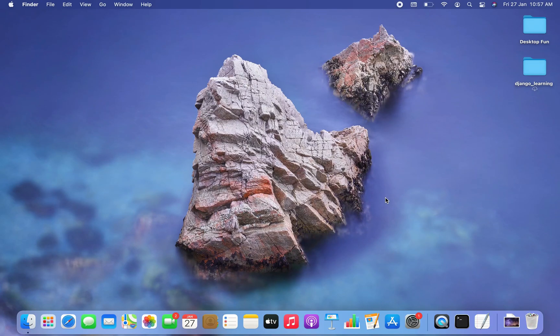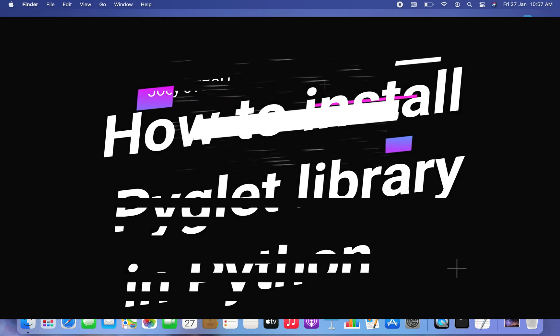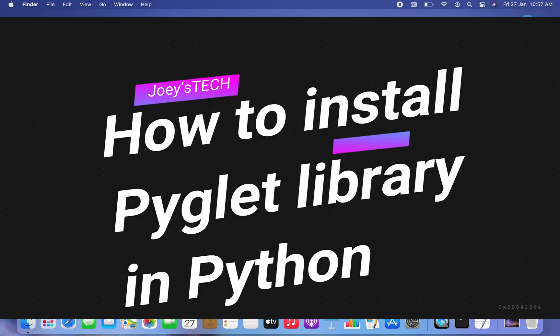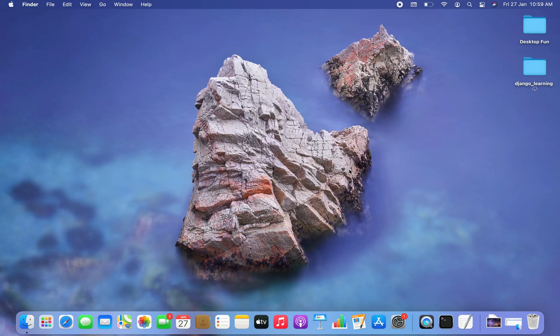Hey, welcome to Joey's Tech. In this video I am going to show you how to install the pyglet library in Python. We are first going to create a Python project folder, then create a virtual environment within it, and then within that virtual environment we are going to install the pyglet library. So let's begin.